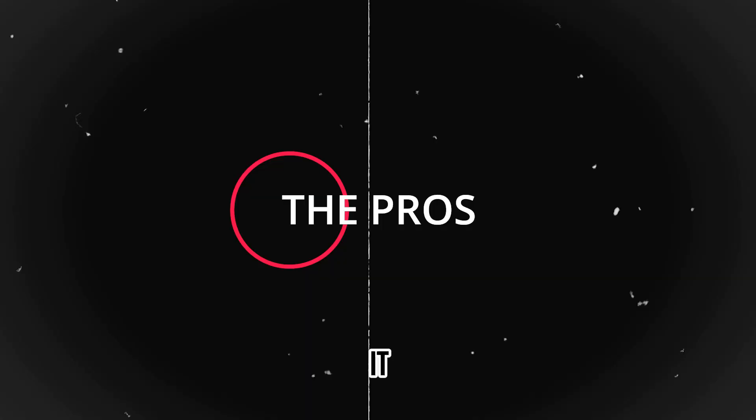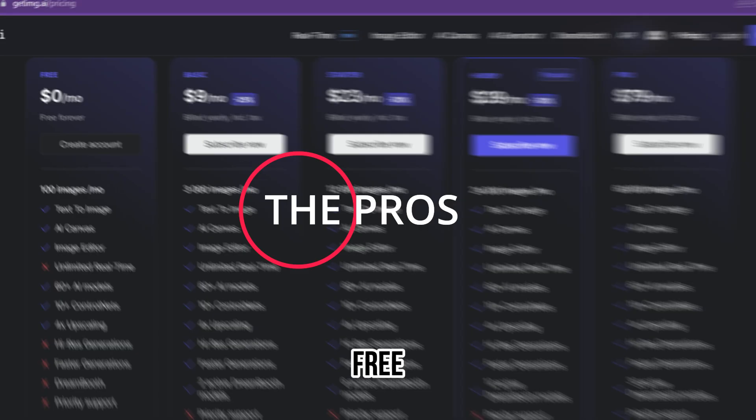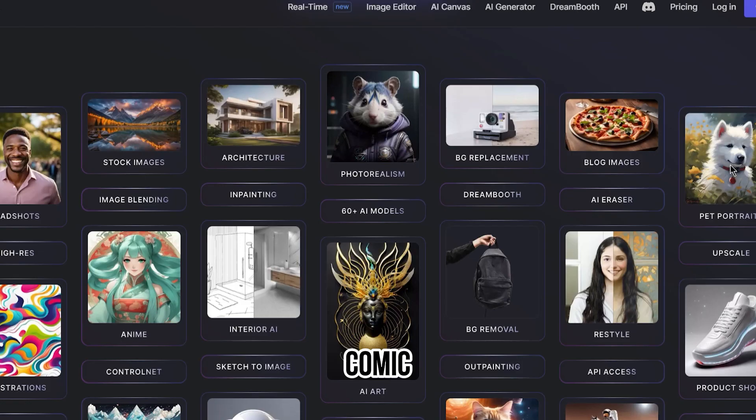The pros: it has a free trial available, you can generate high-quality comic books, it has multiple useful tools, and it is an easy-to-use AI comic book generator.